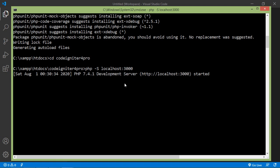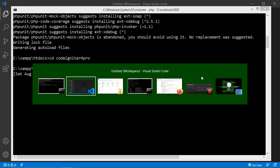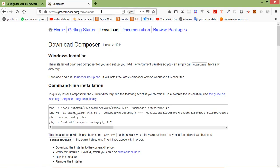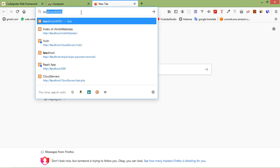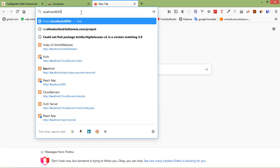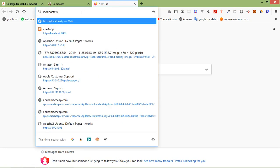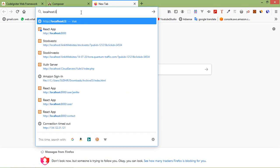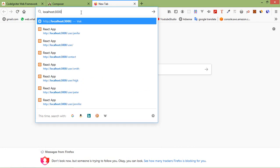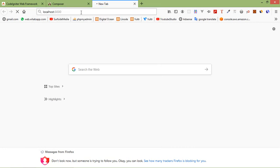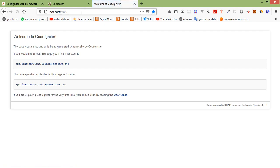Now CodeIgniter 4 application is running on localhost 3000. So switch to the browser and just open a new tab. And here just write localhost:3000. Alright, now press enter. And you can see here the CodeIgniter 4 application.